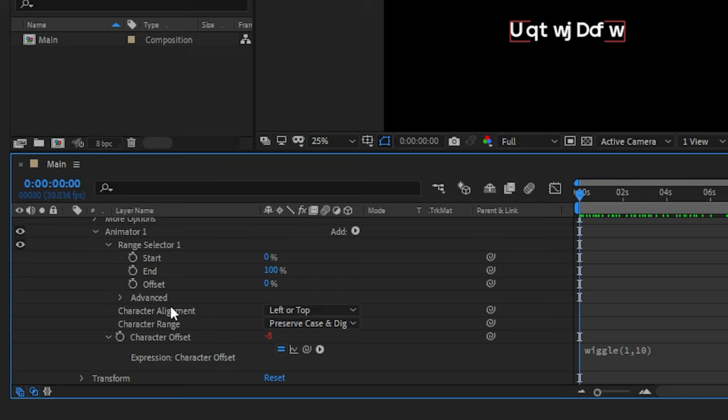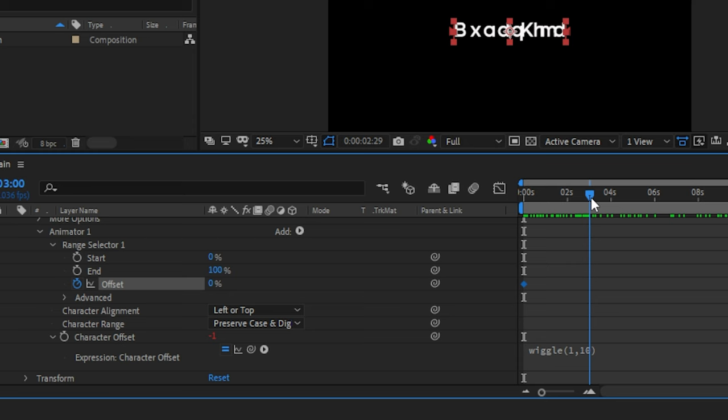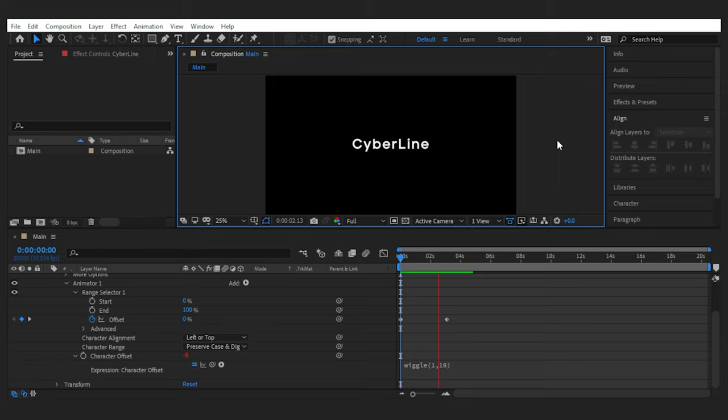Go to the range selector and you'll see the offset. Simply create two keyframes for it to begin at 0 and end at 100. And this is what it does.